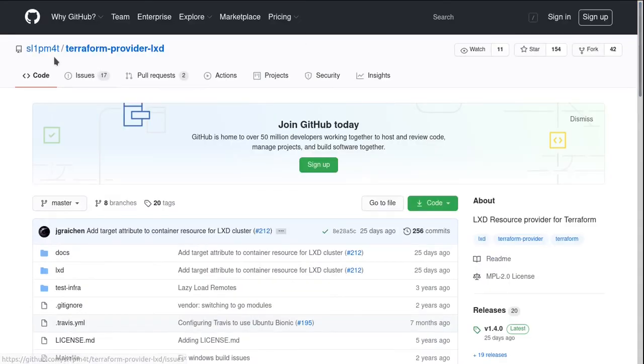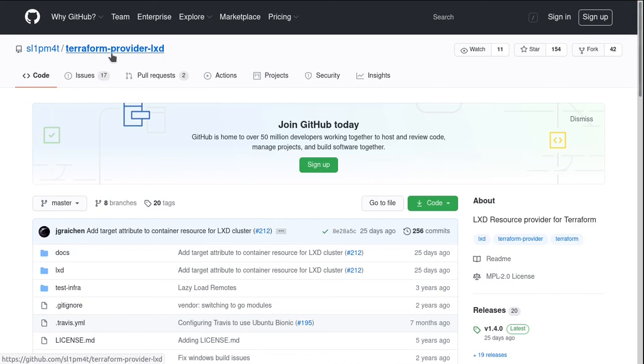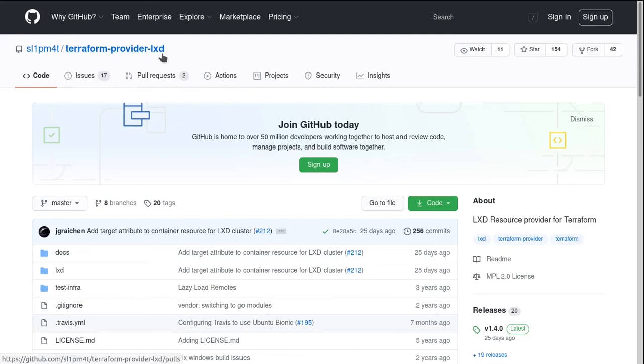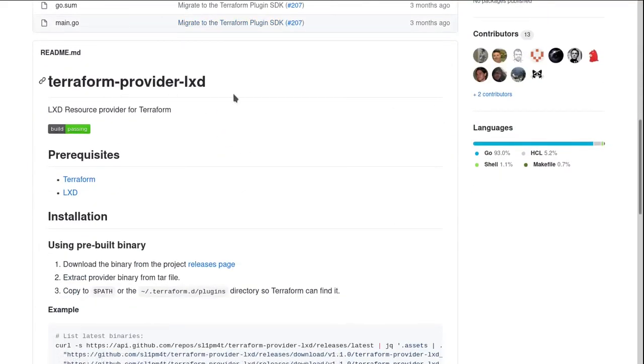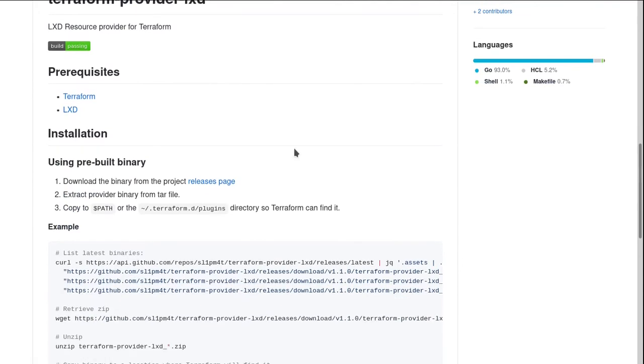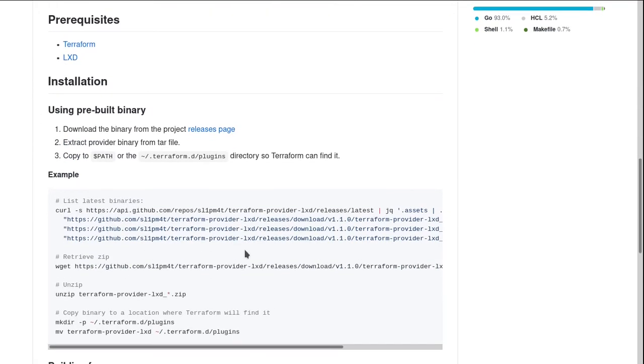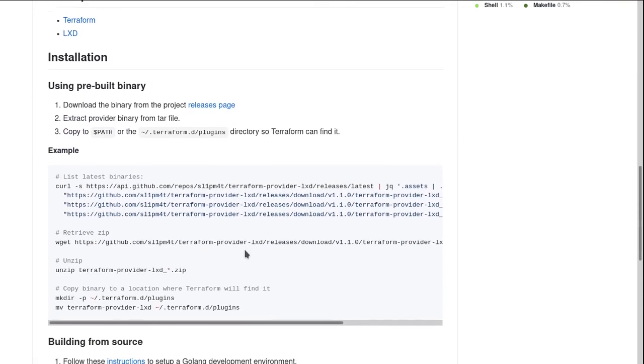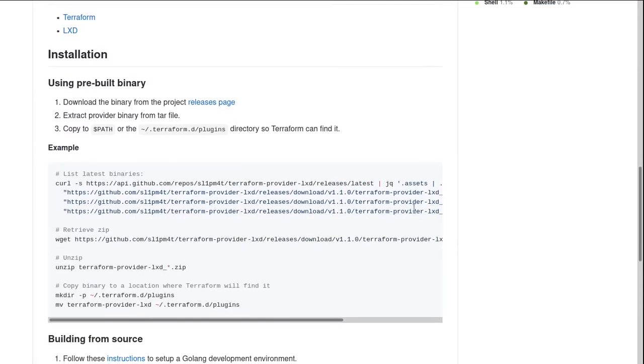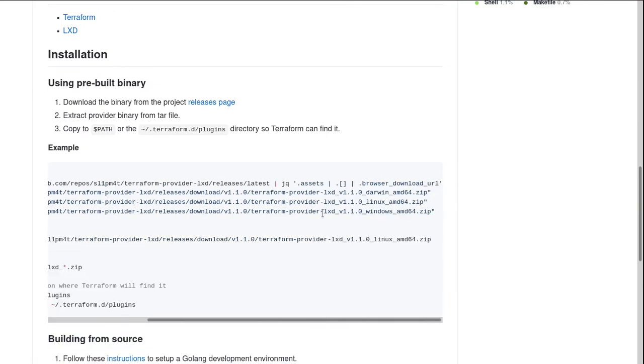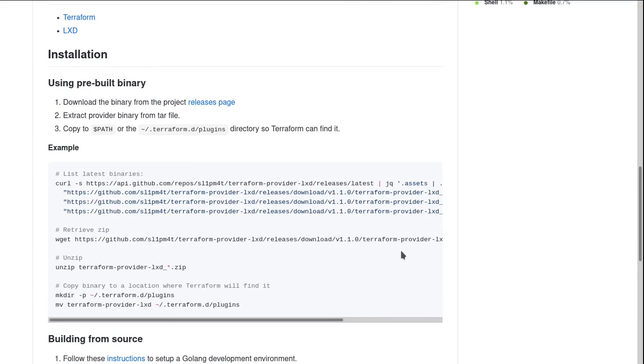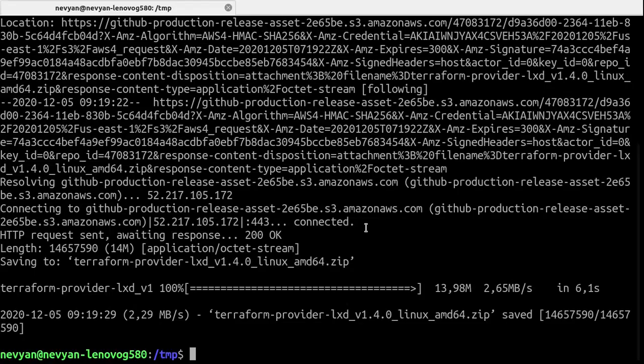Once we have Terraform installed, the next goal is to grab the Terraform provider for LXD in order for Terraform to be able to use LXD to create containers. Here on the GitHub page we have some instructions. Basically we need to download the Terraform provider for our distribution. With wget you can get the archive.